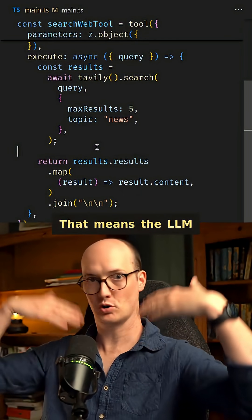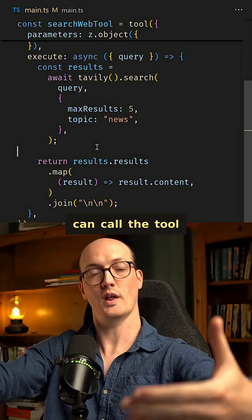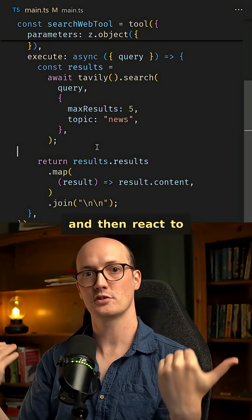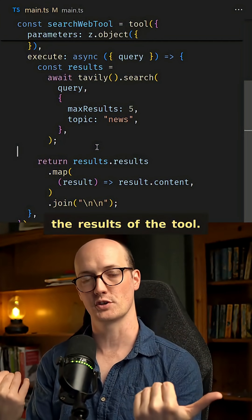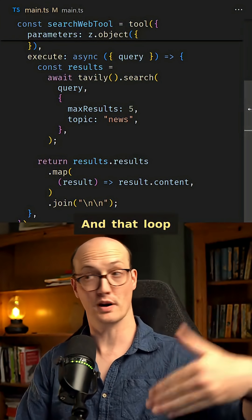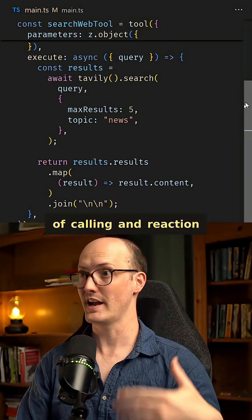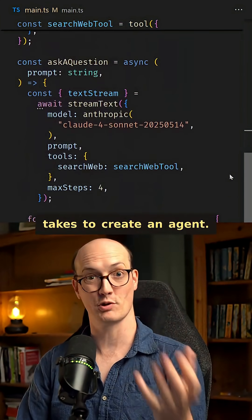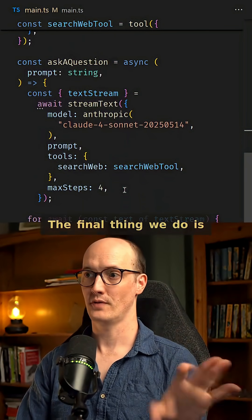That means the LLM can call the tool and then react to the results of the tool. And that loop of calling and reaction is basically all it takes to create an agent.